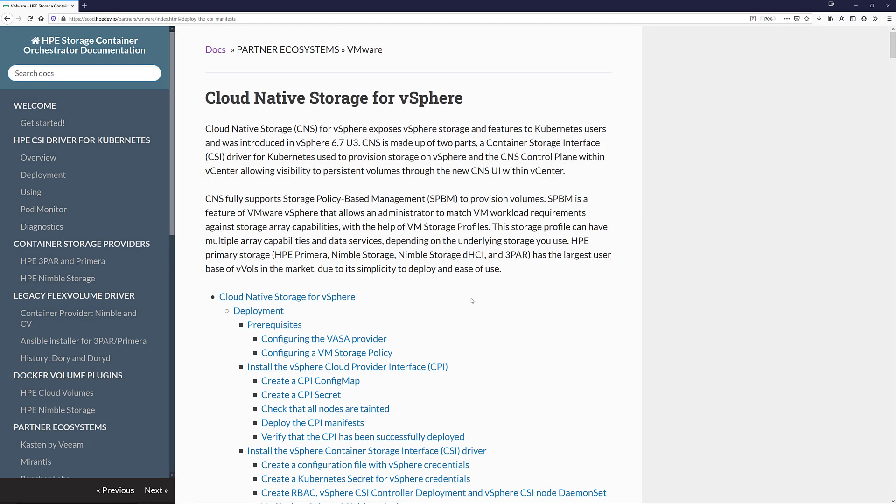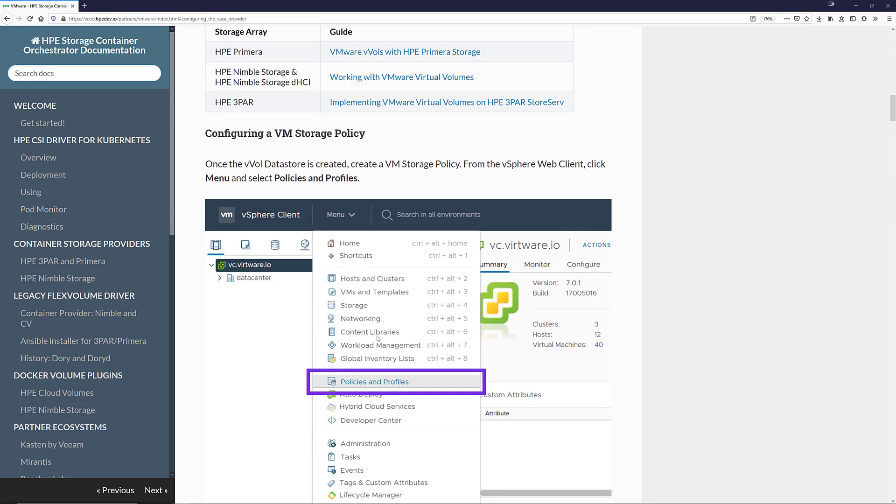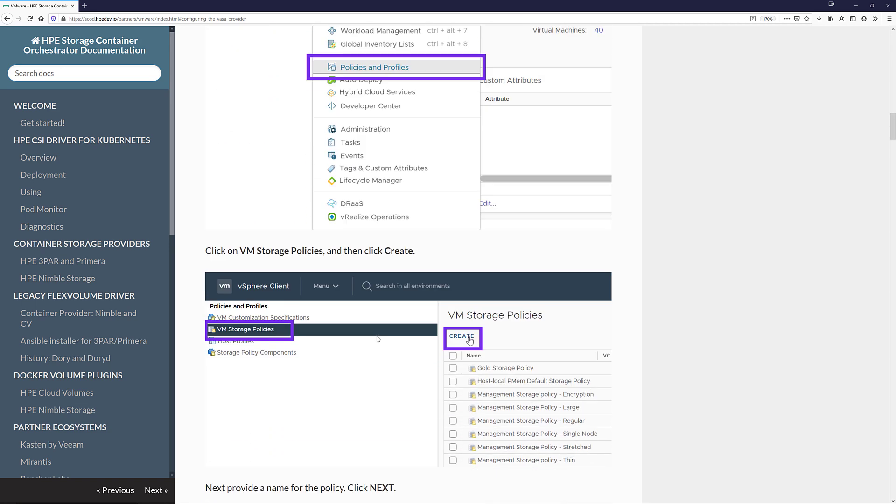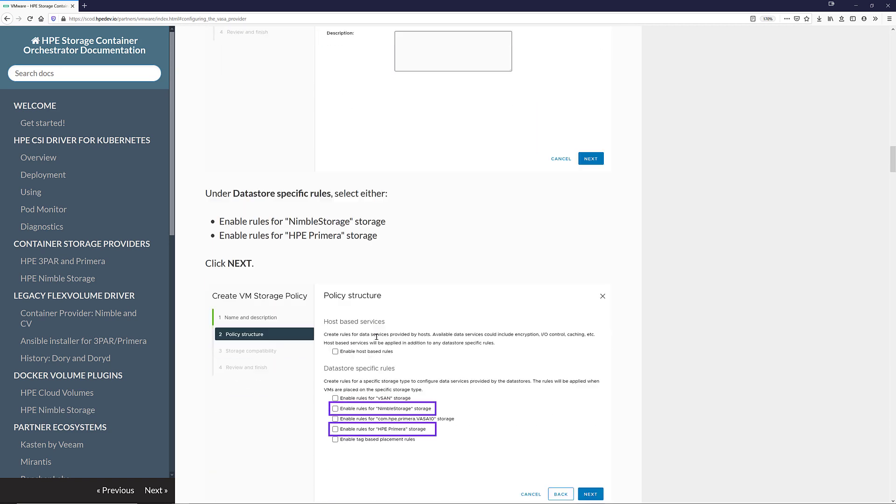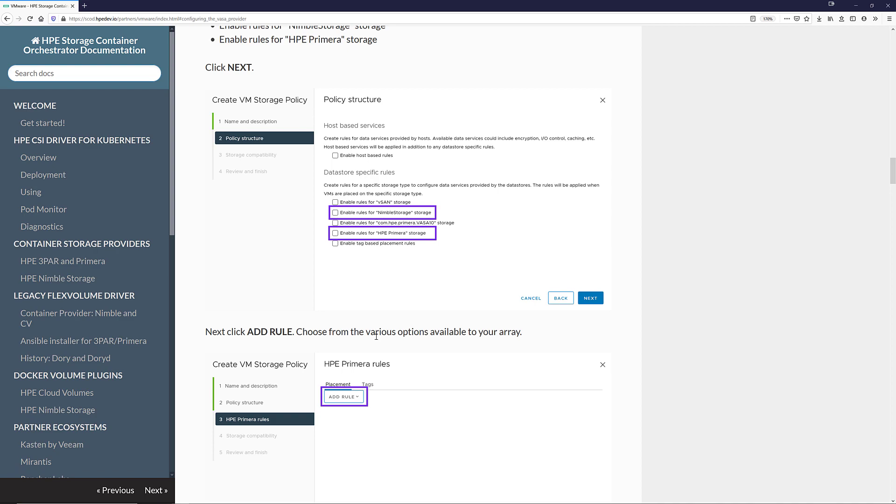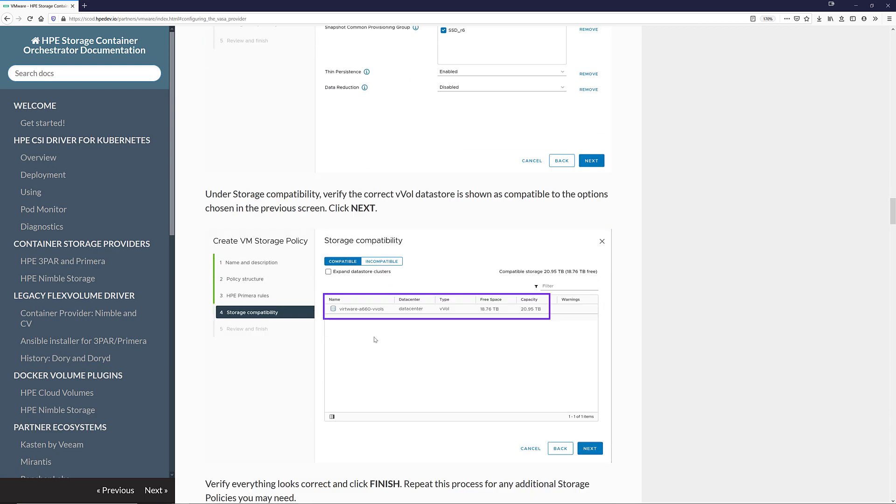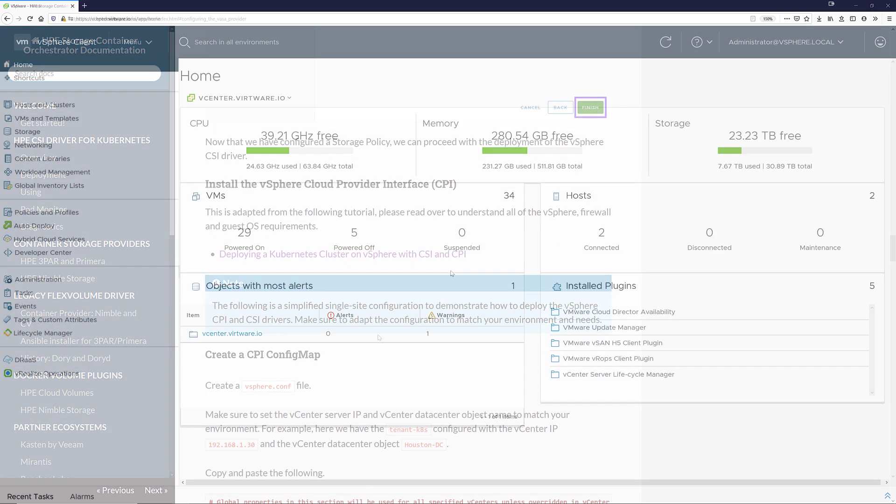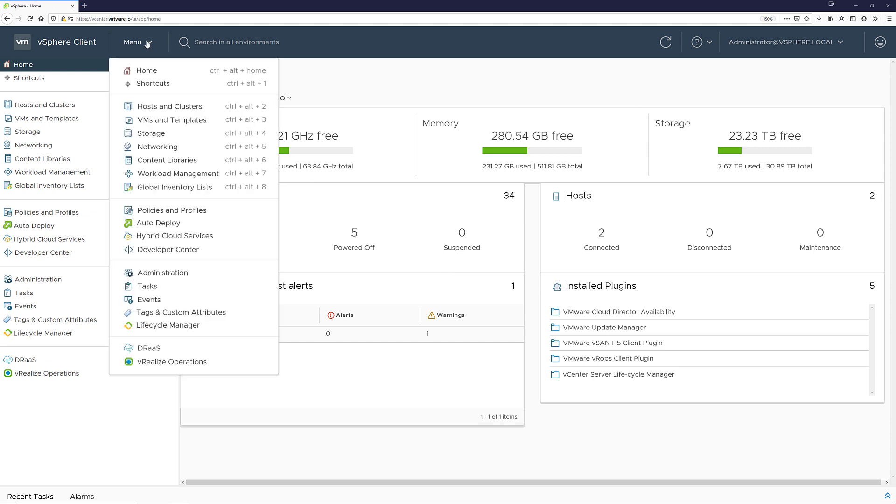To get started let's head over to scod.hpedev.io and click on VMware under partner ecosystems on the left-hand navigation pane. The first step is to configure the VASA provider within vCenter for your Nimble or Primera storage array. Once you have that done there are steps to walk you through configuring a storage policy. Creating a storage policy for Nimble or Primera is very similar and you can customize it to your needs. Here I will show you that I have a policy called Primera default policy available.